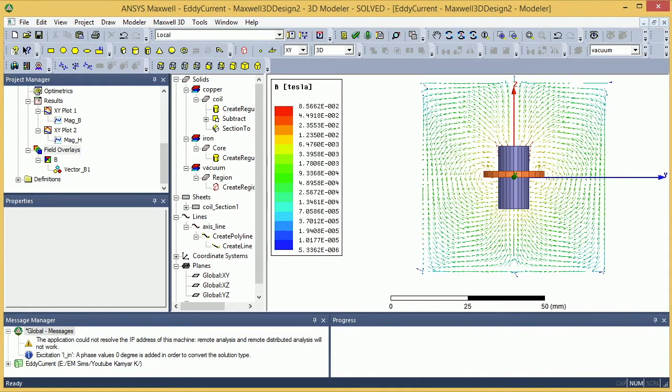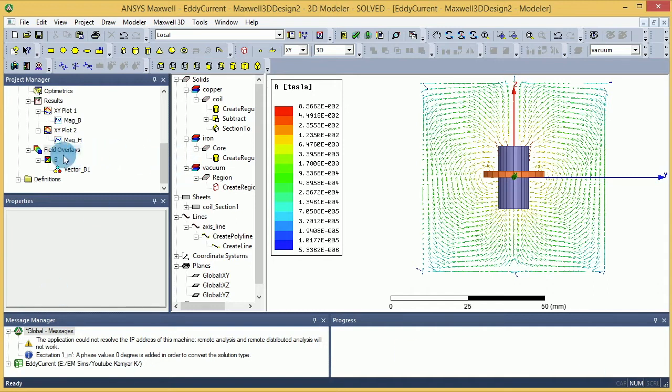You can calculate the average amount of a field passing through some object, you can do different types of calculations, or you can export things out. For example, we have the density of current here, but you don't have the actual amount of current that goes through some parts. So with this you can calculate the amount of current, or you can calculate the loss in inductors that is not given to you.